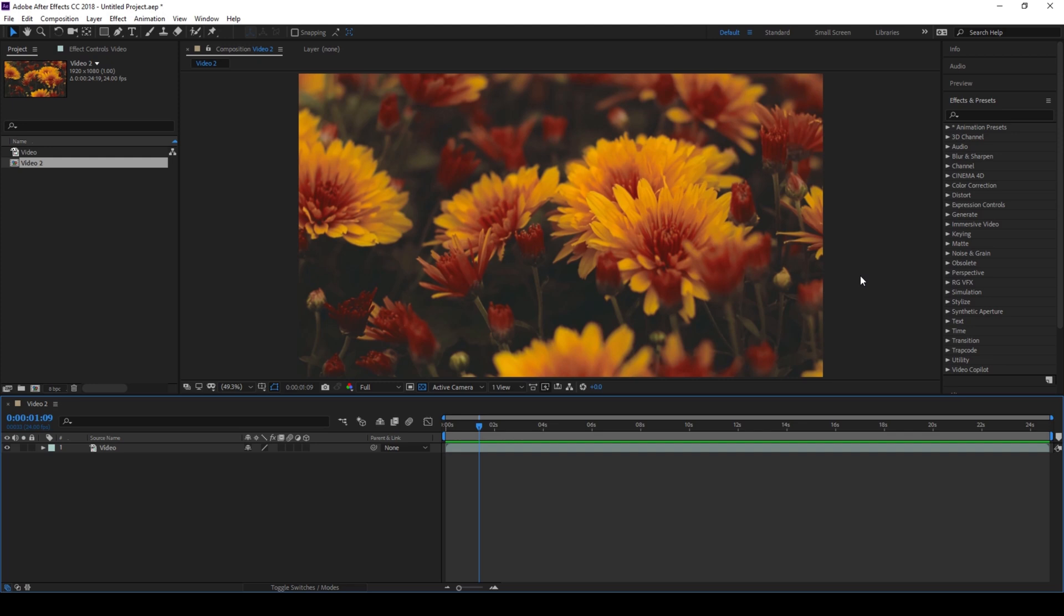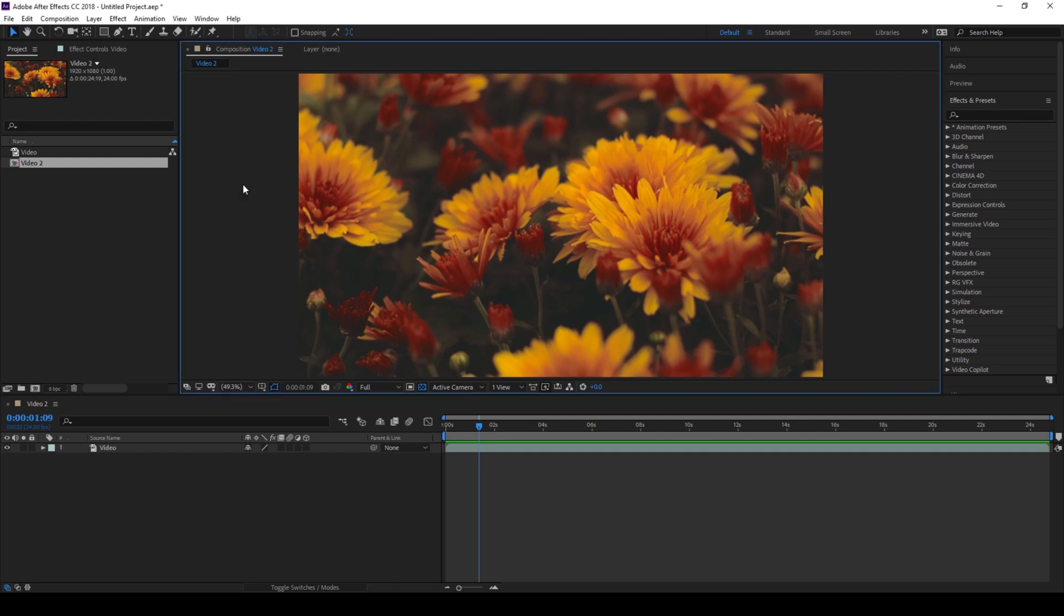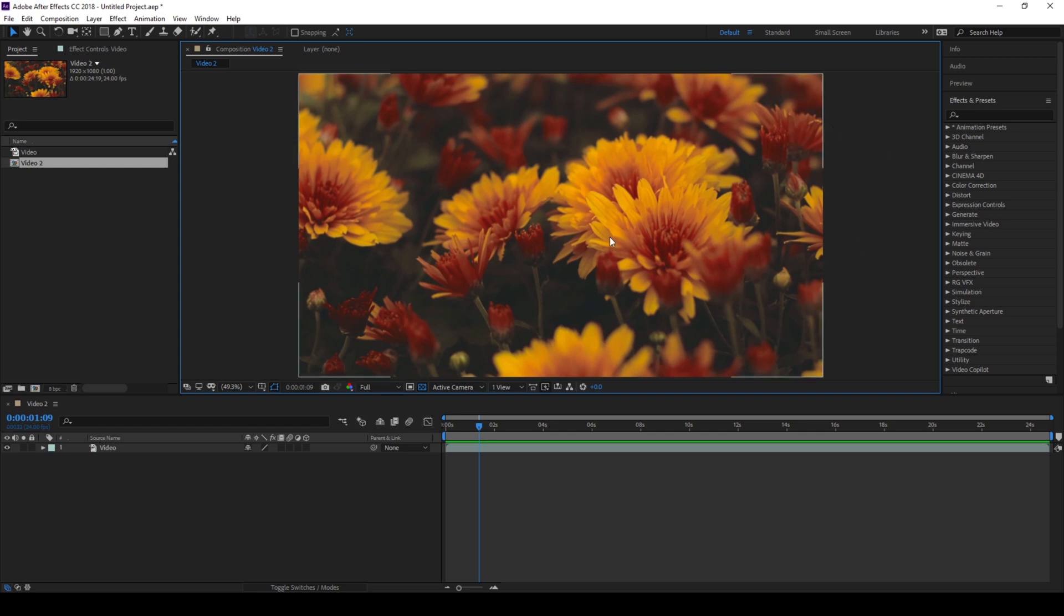To start off, I already have a composition in place with a video in it. Click on this button here and make sure you check this fit option so that our video fits exactly in this composition. Now, in order to maximize this composition panel...